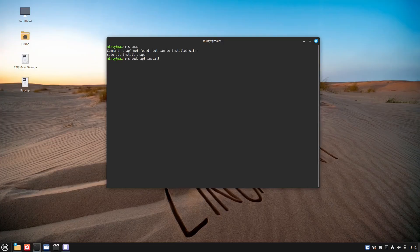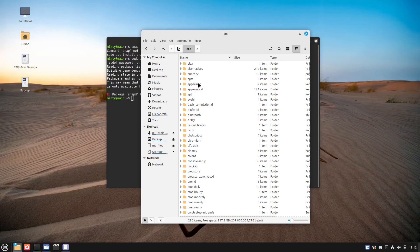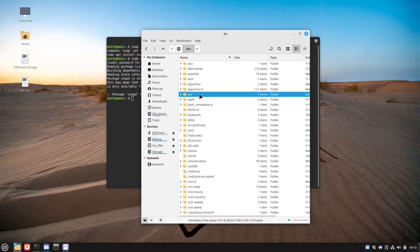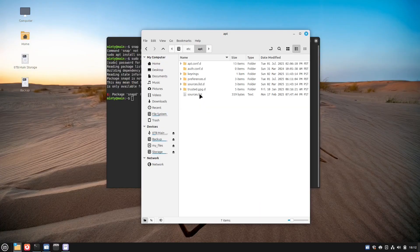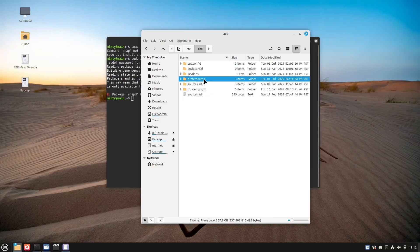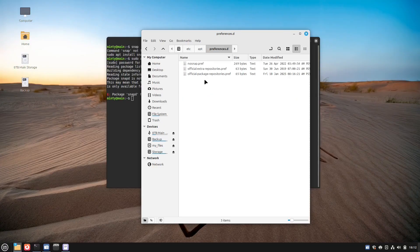This installs a snap package, which is self-contained, bundled with all of its dependencies.